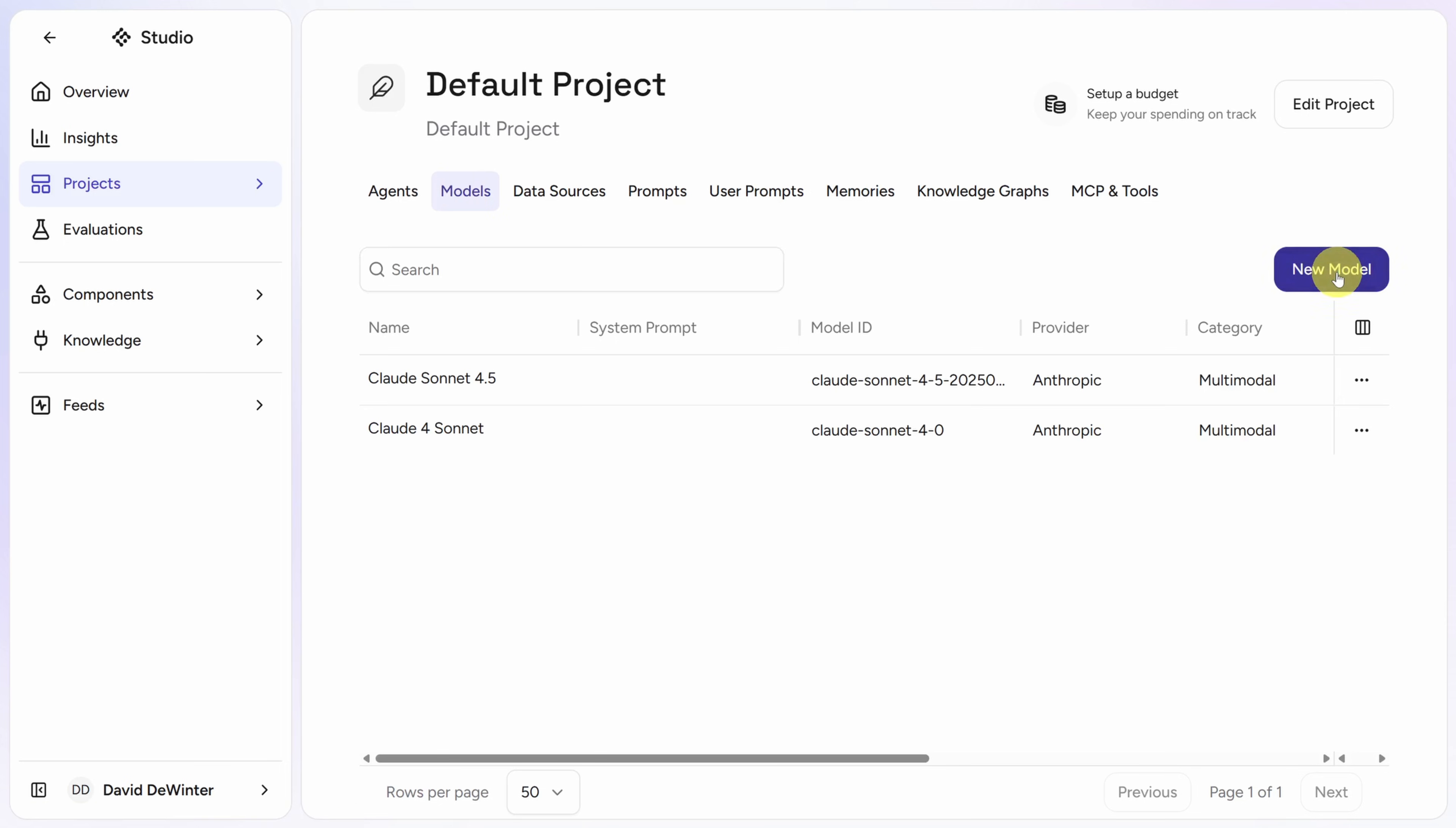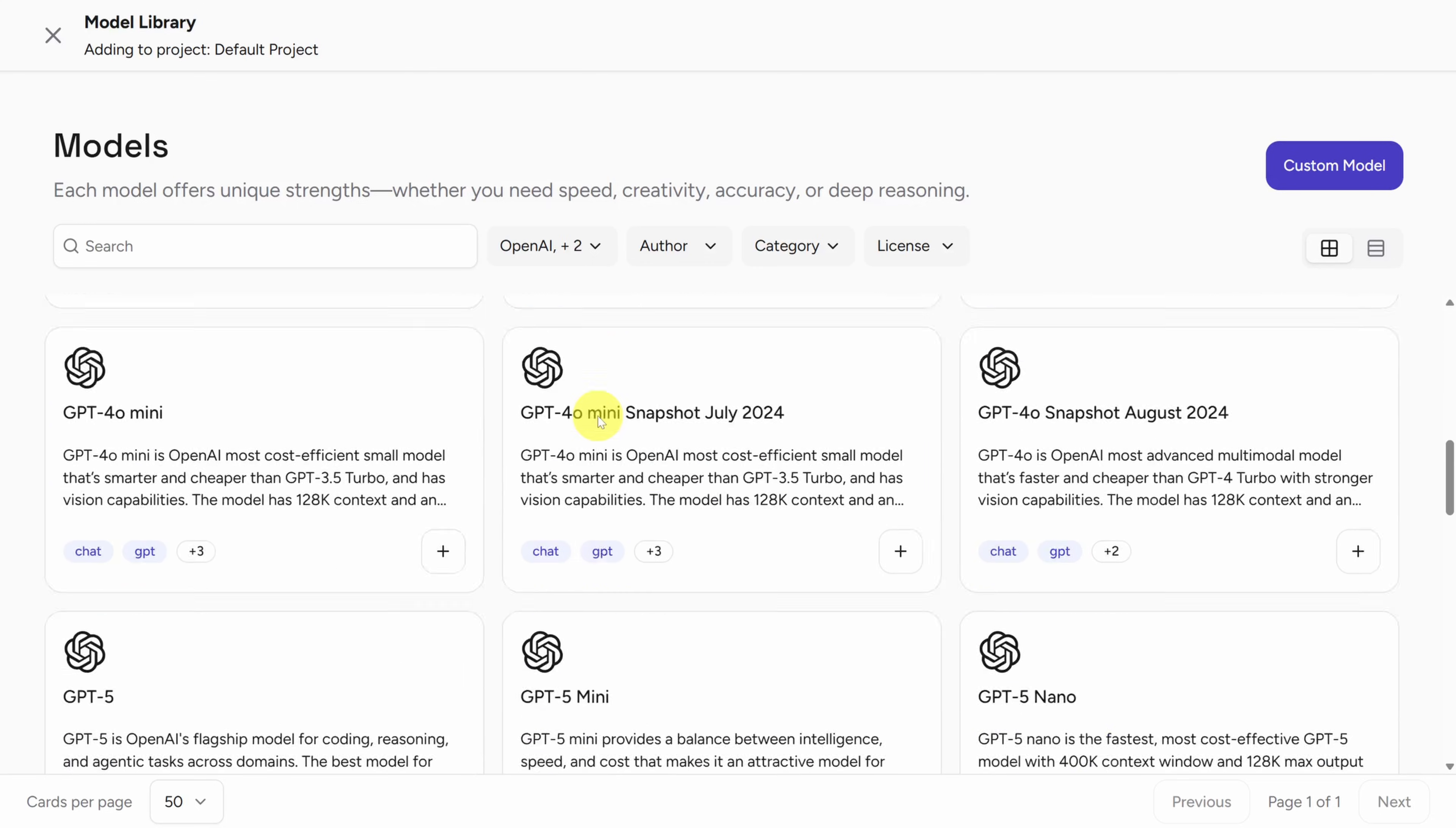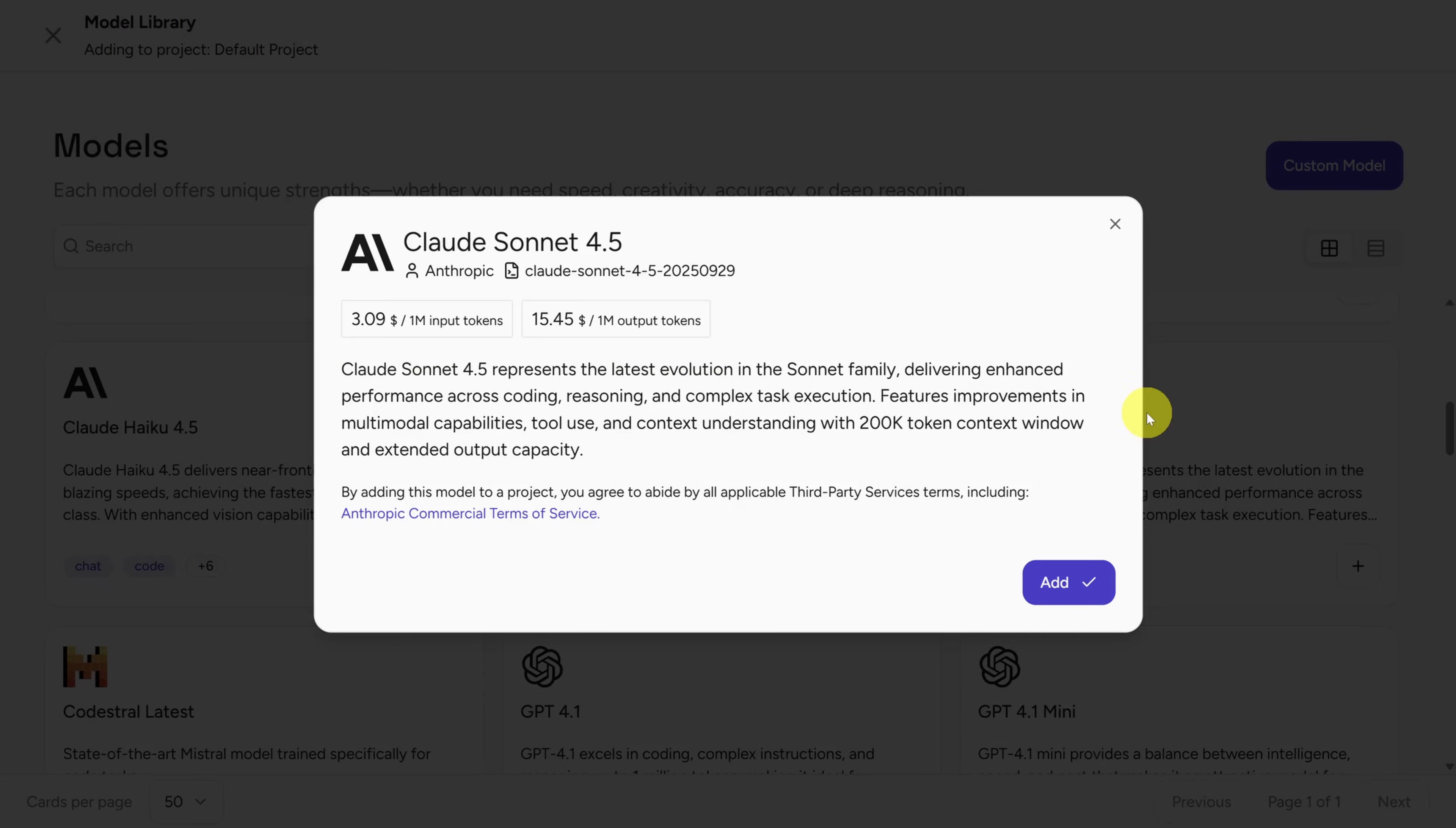And then click on the models header. Then click on new model. ARIA gives you access to a ton of different models, as you can see from the providers here. You have a healthy mix of closed-source and open-source models too. For cheap models, I check out GPT-4o Nano, which gives you a million input tokens for $0.05. Just to put that number in context, Claude Sonnet 4.5 gives you a million input tokens for $3.09. That's almost a 62x cost compared to GPT-4o Nano.